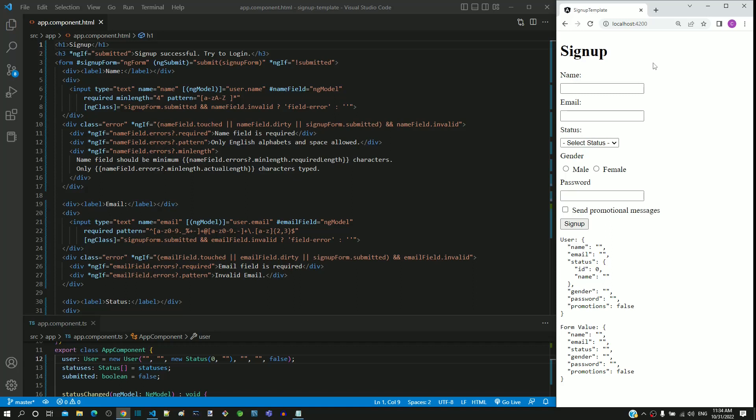For modify page, the form fields should be pre-populated with current data. For example, if Stella is the user logging in into the application, then the signup details entered by Stella should be pre-populated in the update profile page. The data for modify page has to come from database through backend service. As we are focusing on Angular, the data will be hardcoded in app.component.ts.